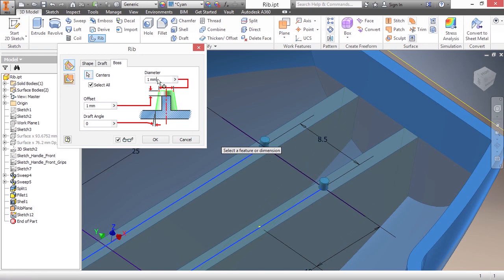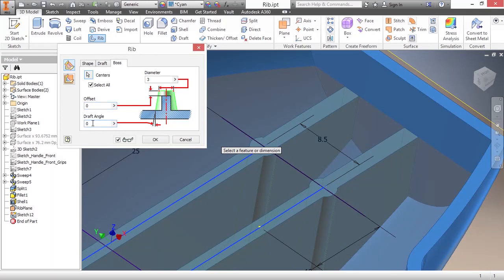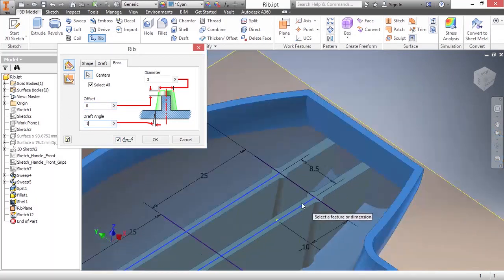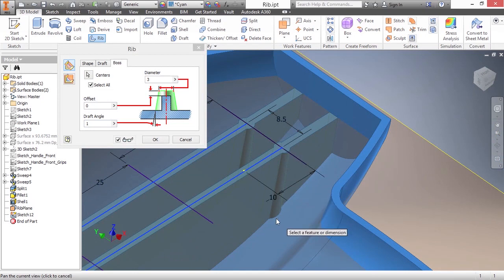And for my diameters, I'm going to make those three. For the offset from the rib, we're going to make it zero. So it's actually flush with that. And I can also apply a draft angle. Here, I'm going to put a one degree draft angle on there. It's going to make them get a little bit larger as they get to the bottom.